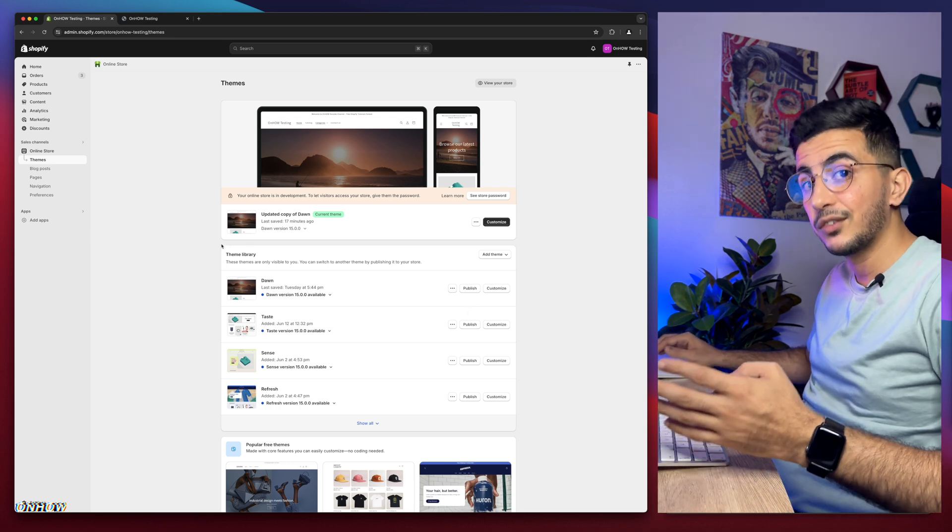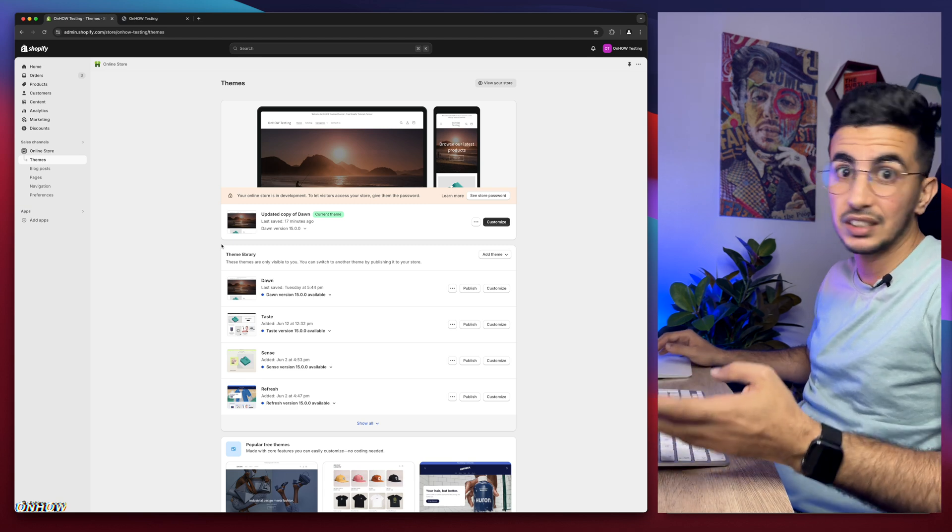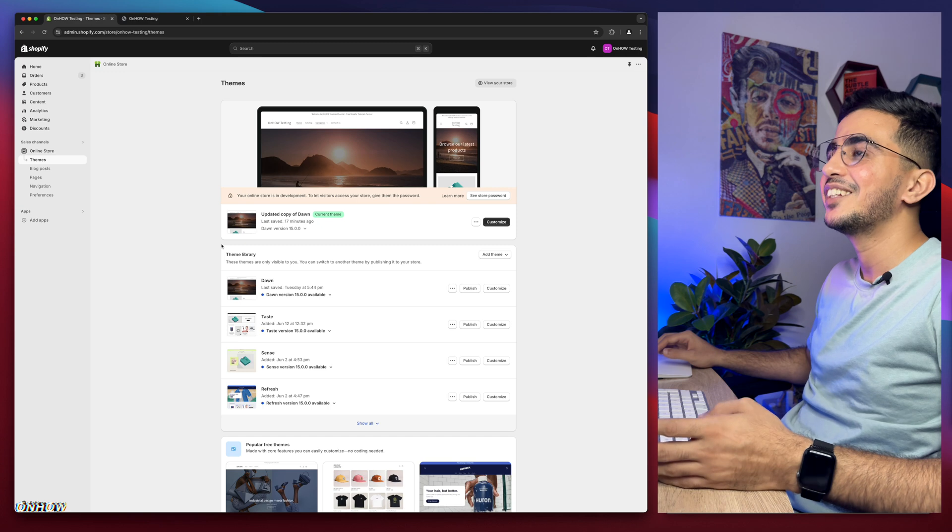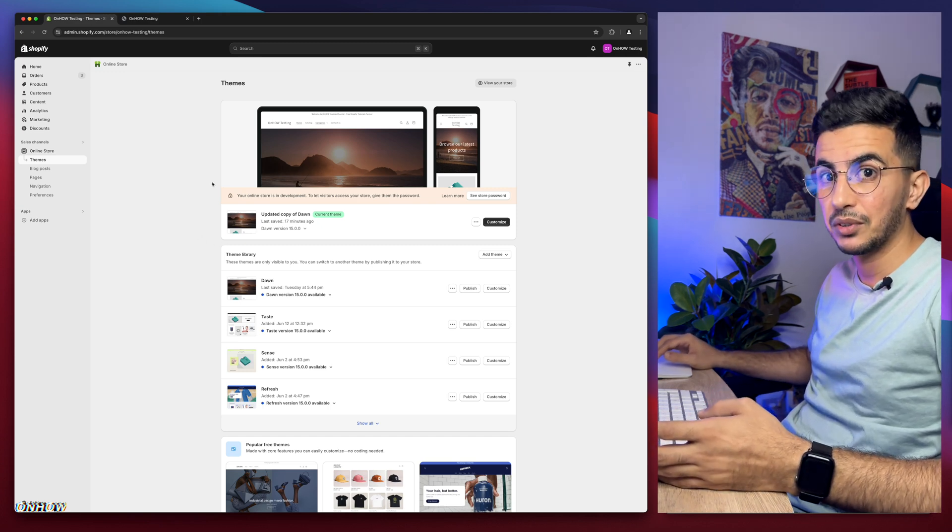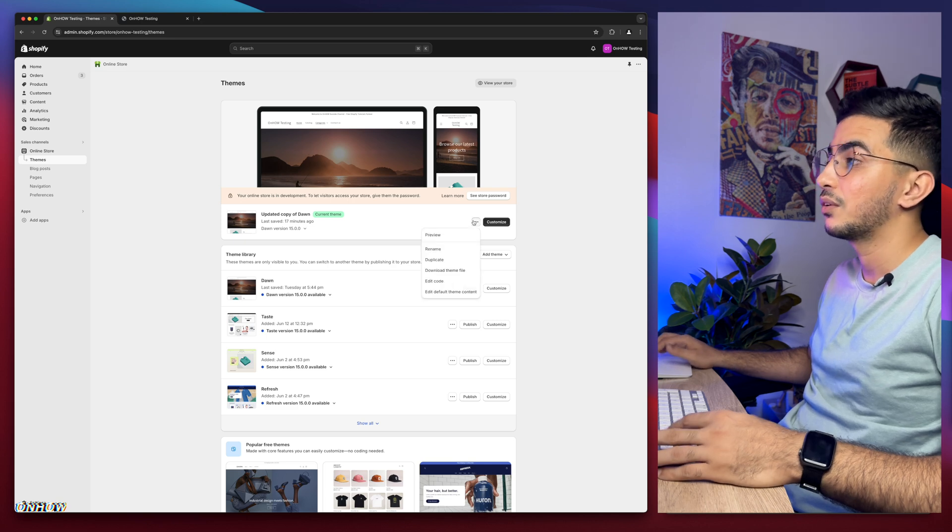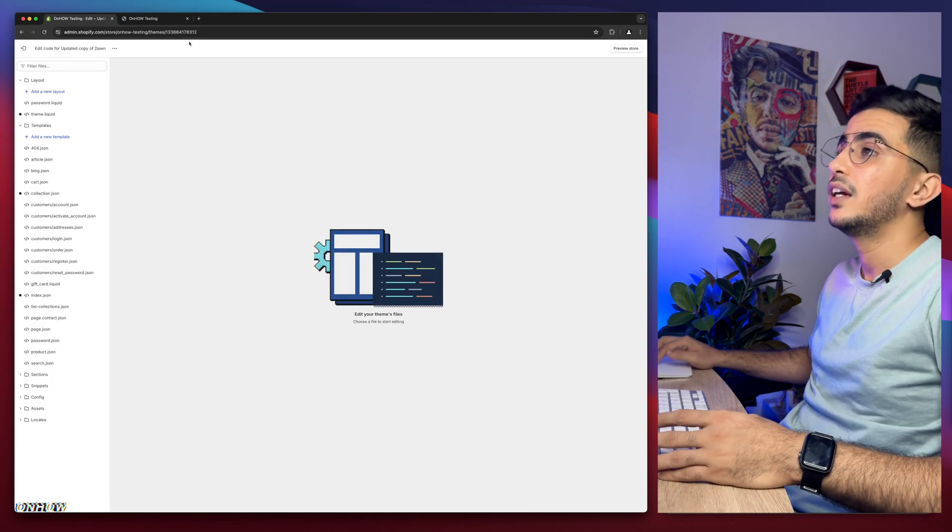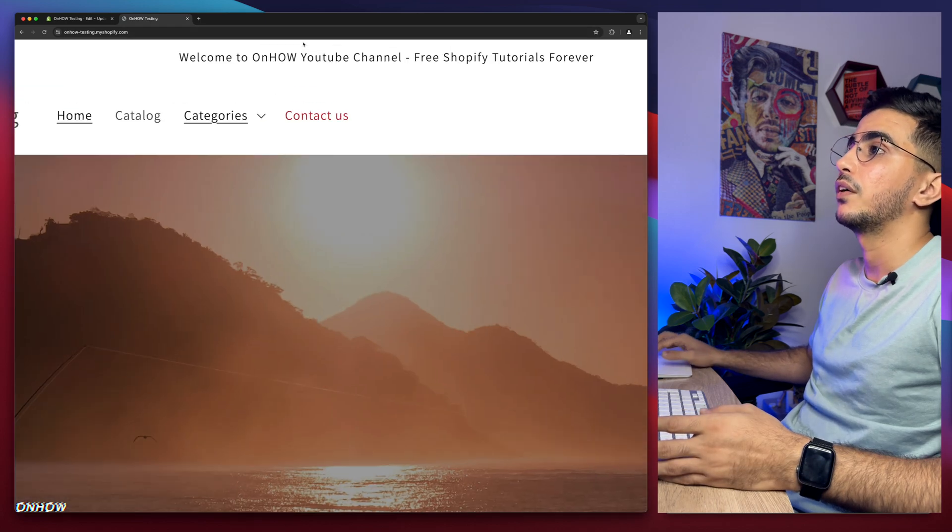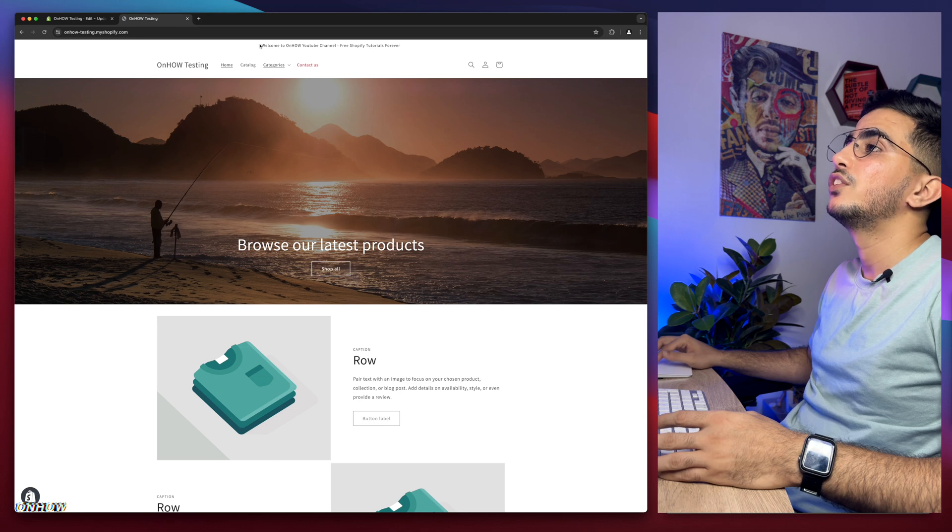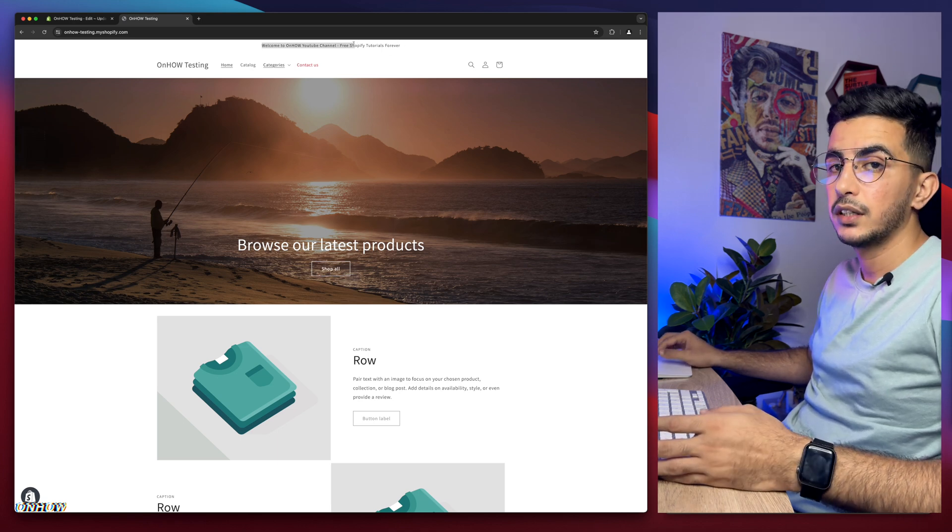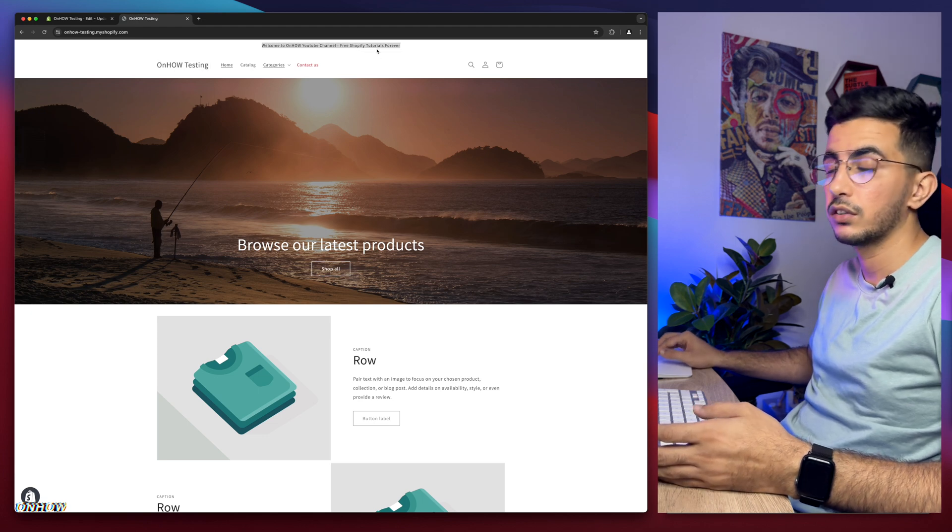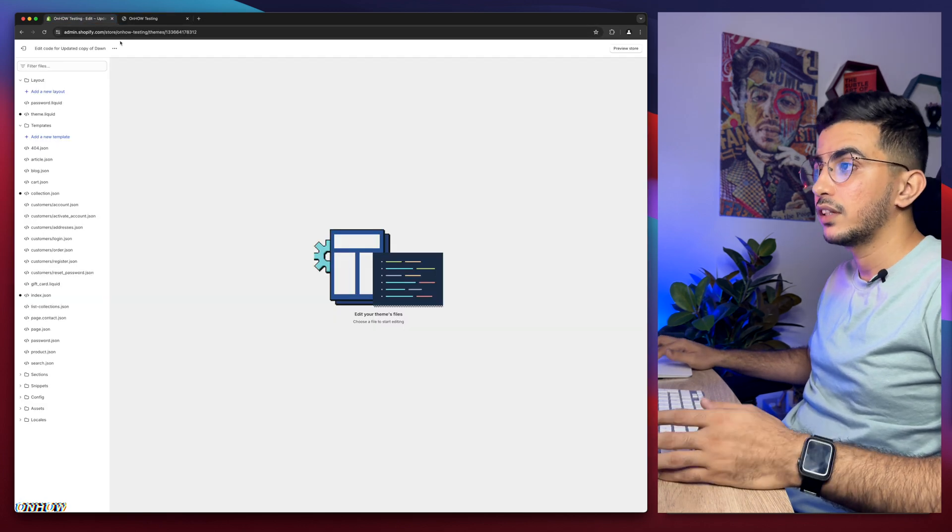The first thing you're going to do to change the announcement bar text on your Shopify store, resize it, or change the color or format, is access your Shopify dashboard. The next thing you're going to do is click on the three dots on the left of Customize and click on Edit Code. Let me show you the announcement bar. As you can see, this is the announcement bar and we want to resize this text to be bigger and maybe bold, and we also want to change the color.